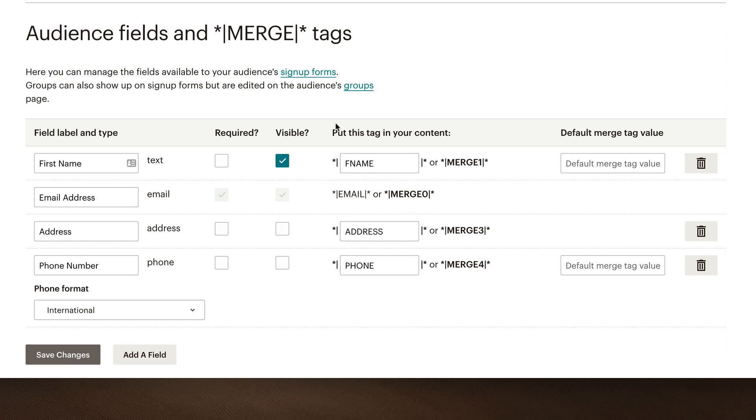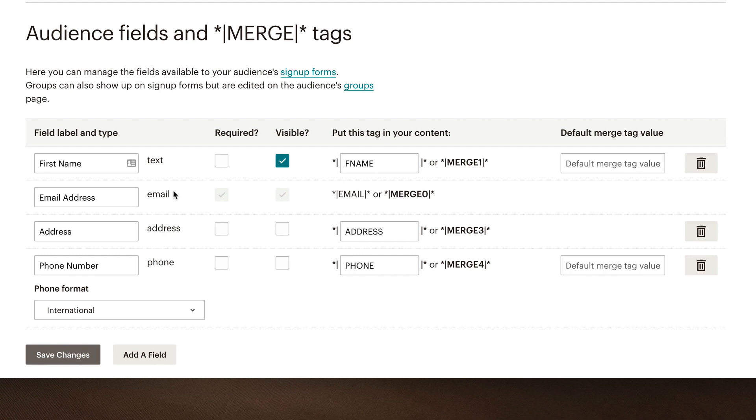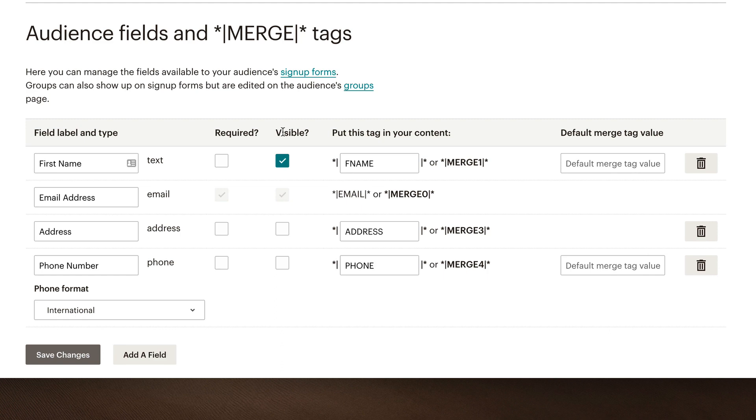On the left-hand column, it says first name, email address, address, and phone number. And then next to it, it tells you what type of label that is, or form field that is. So text, email, address, phone. On the next column, MailChimp is asking whether you want that required in your signup form or not. And the column next to that, it's asking whether or not you want it visible on the form, or hidden, something you want to capture without people seeing it or putting an input.